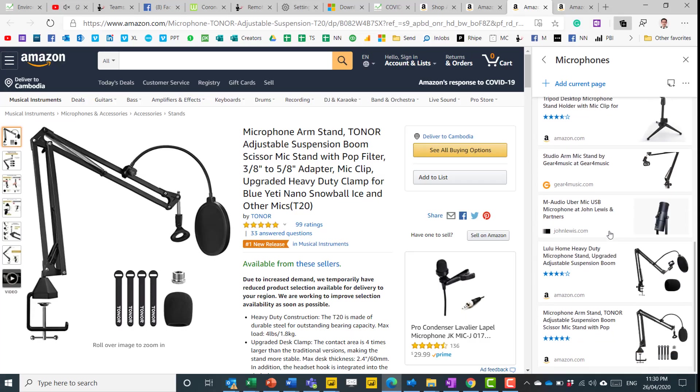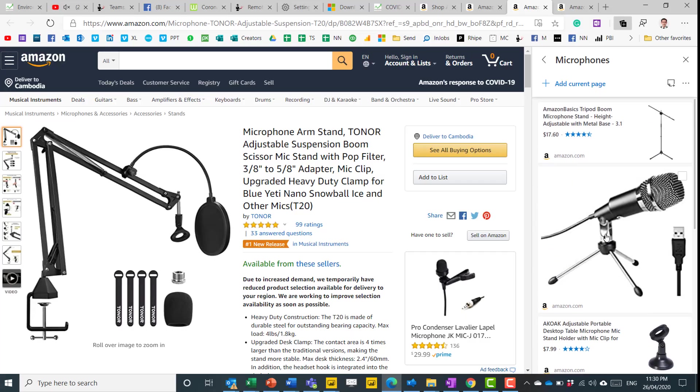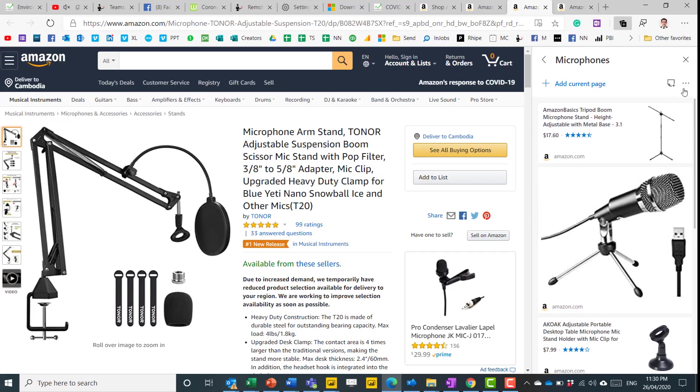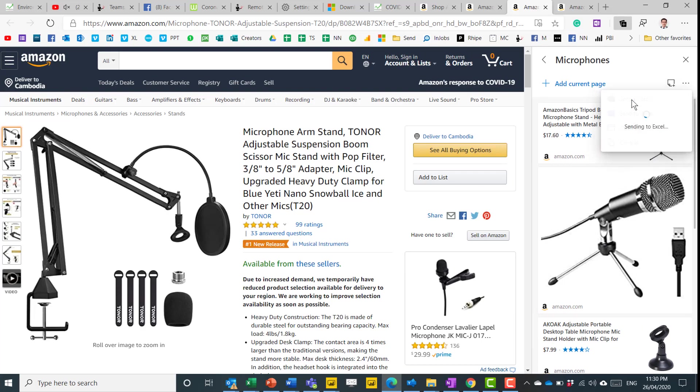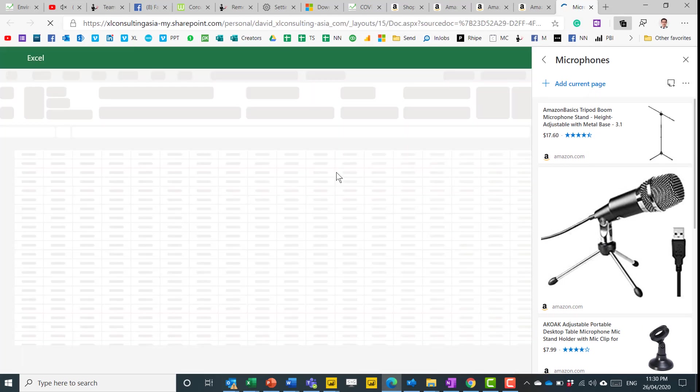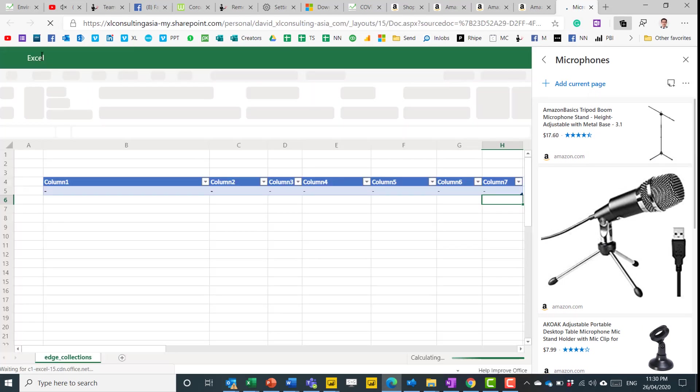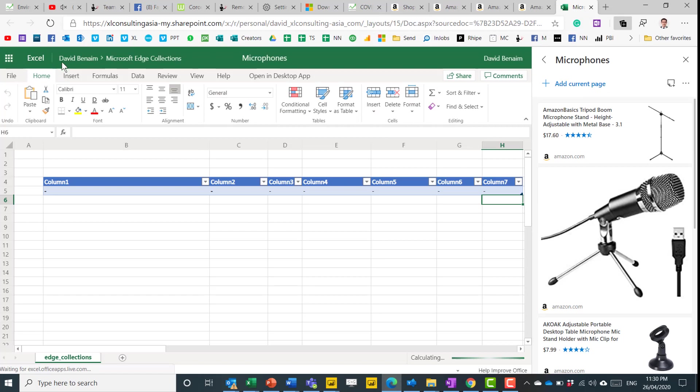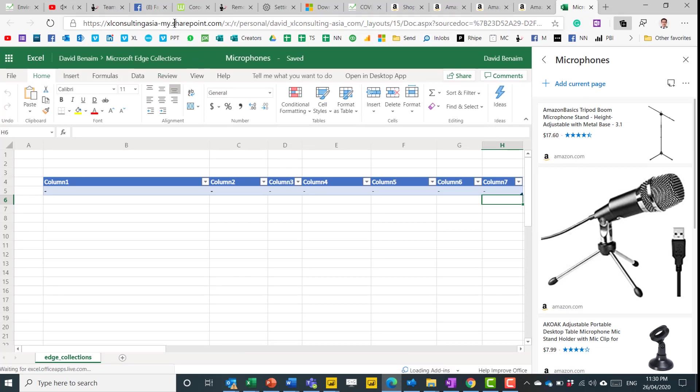Now, if you want this, you can just sort of add this current page, and add this one as well. And now, once you have a lot of them, you can press here, and you can send to Excel. So it sends it to an Excel file that gets stored either in your company SharePoint or in your own personal OneDrive.